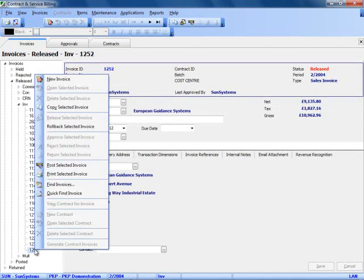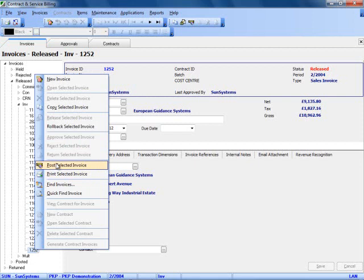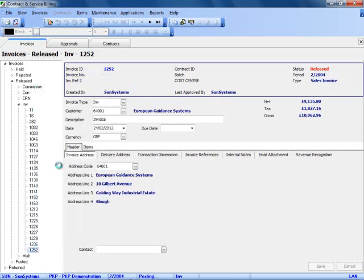If I right click on the invoice, I now have the option to post it into SunSystems or print it if I wanted to. I am going to post it into SunSystems.